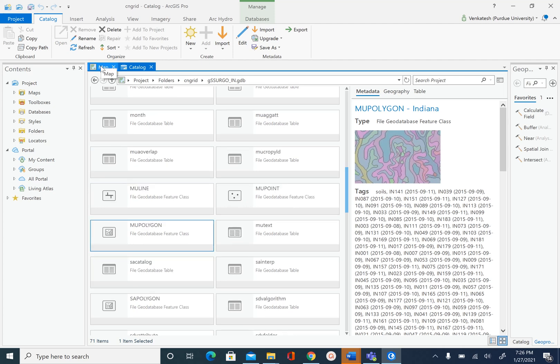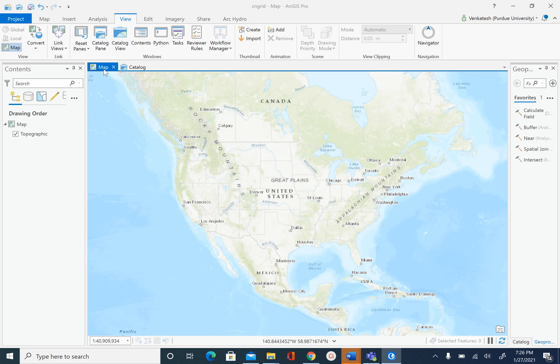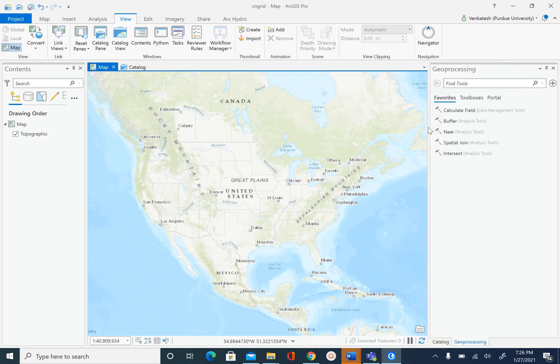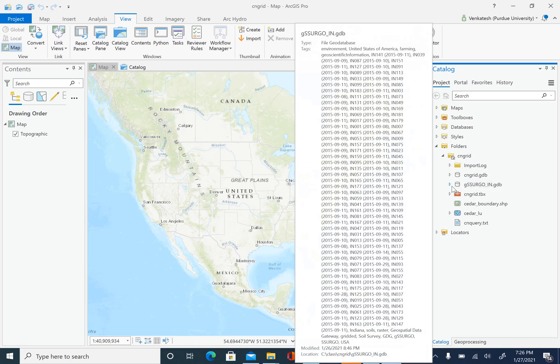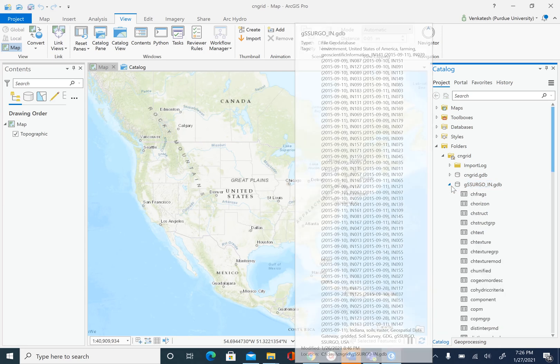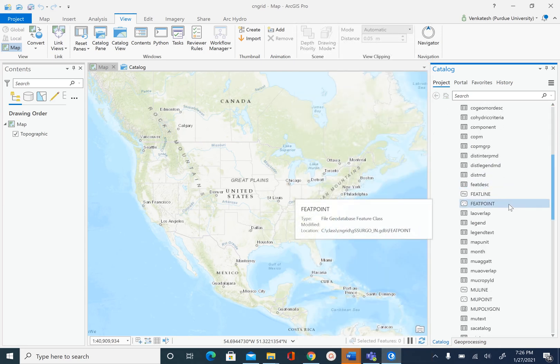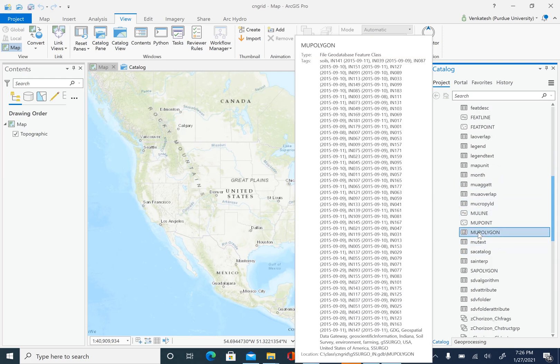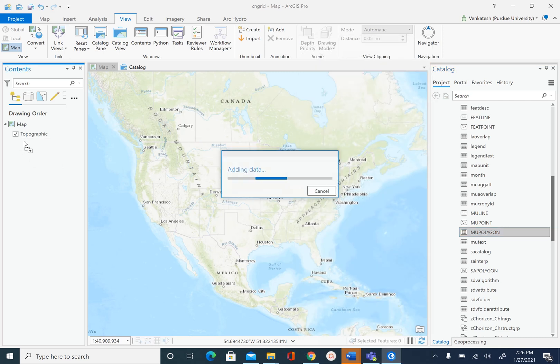After we are done exploring, we are going to go back to map. I just toggle between catalog and map here on top. Then we are going to add our mu polygon by using the catalog pane. We will go to folders, cngrid, gsergo gdb, and find mu polygon here. I'm going to select this and drag it into table of contents.